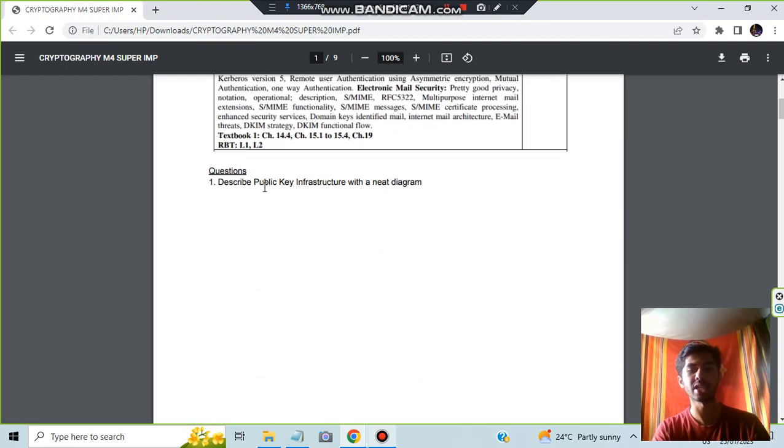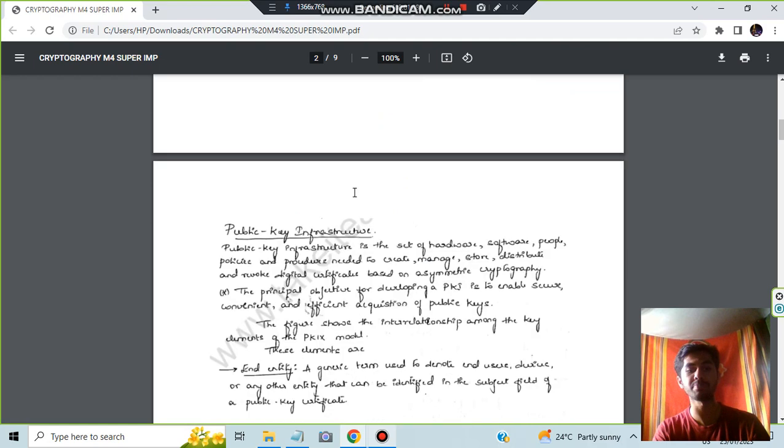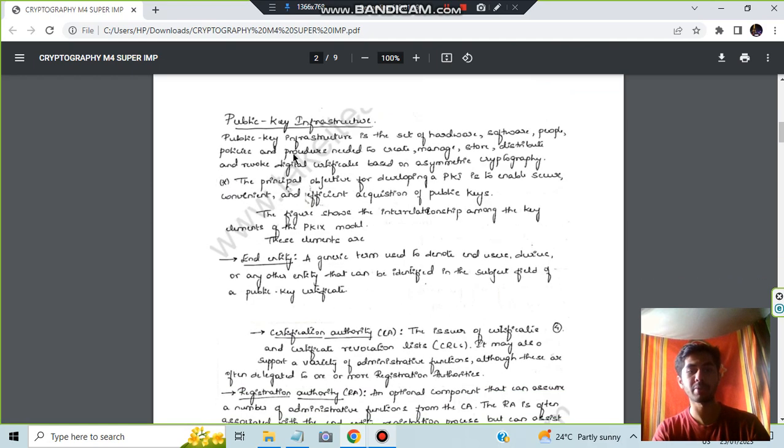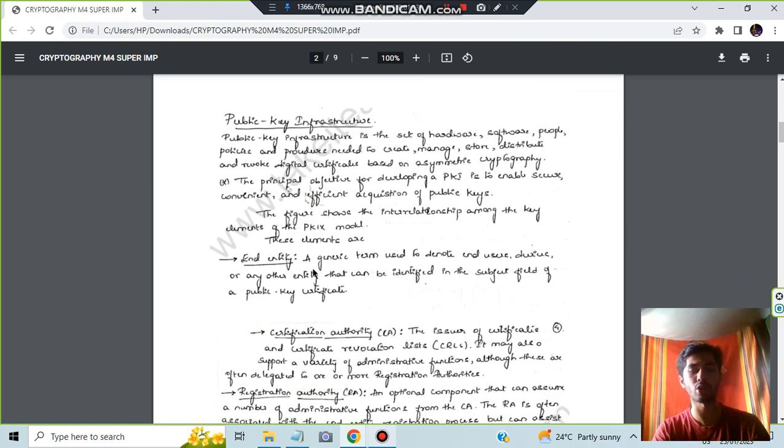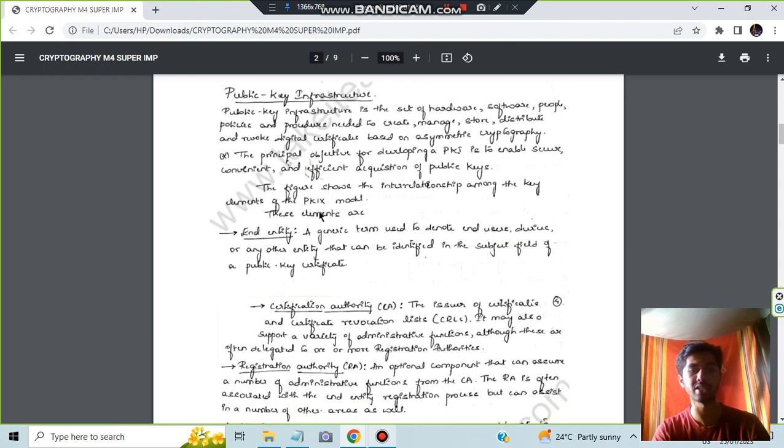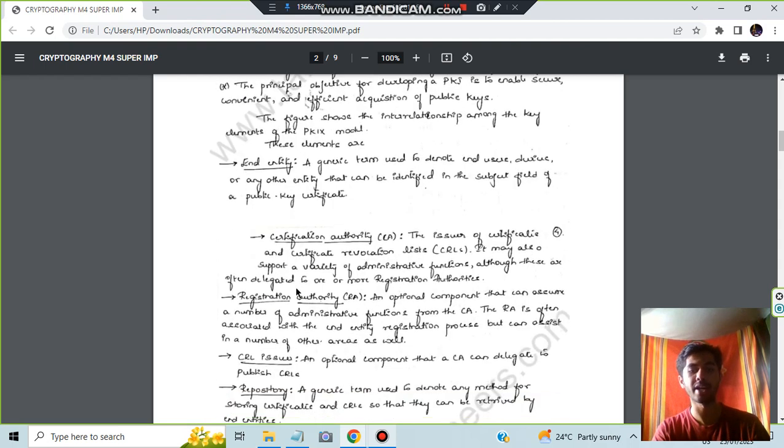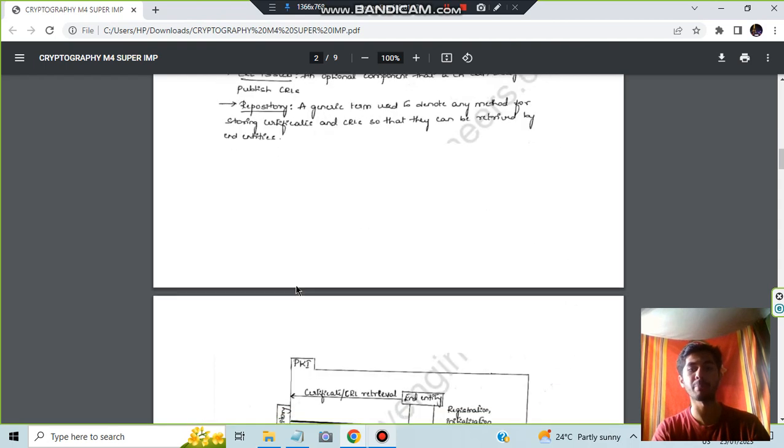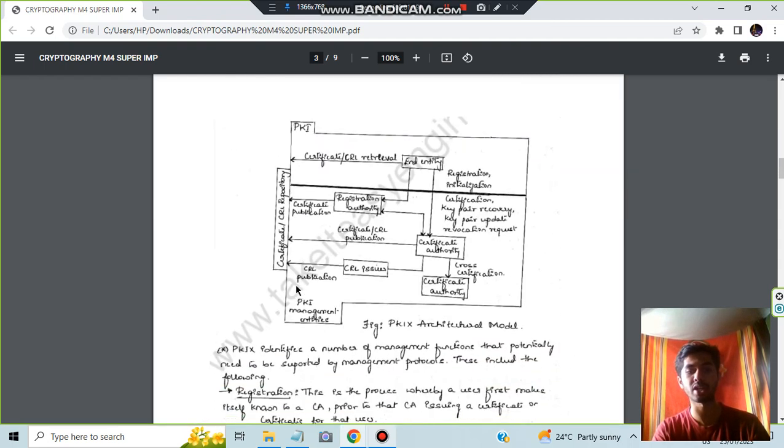Let's have a look. Describe the public key infrastructure with a neat diagram. This is the public key infrastructure. What are the concepts present, what are the components present, all these things you have to write separately. The elements which are present here, and these all elements combine and form one diagram.